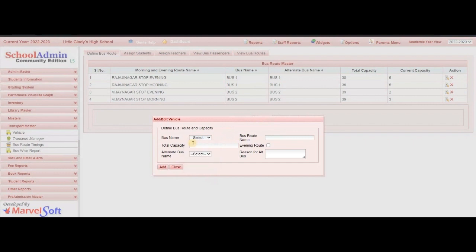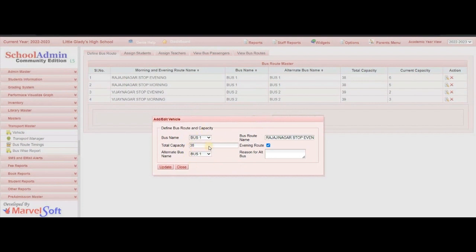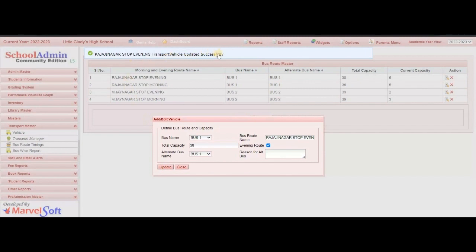Here, by selecting the bus name, adding the total capacity, bus route name, and all the details, then clicking the Add button, you will see the message that the bus route was added successfully. If you want to edit any bus route, click on the Edit button. I have already added details like bus name, total capacity, bus route name — this is the Union route. After editing all the details, click on Update. You can see the Transport Vehicle updated successfully message, then click on Close.